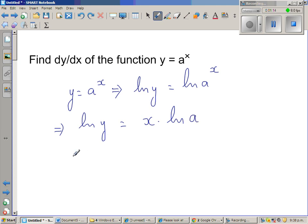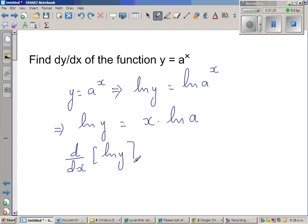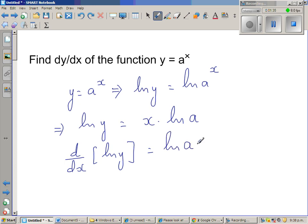Now, I am going to take the derivative of both sides using the derivative operator on both sides. So, d/dx of natural log of y is equal to — since natural log of a is a constant, a is a constant — I can keep that out. So, it is natural log of a times d/dx of x.